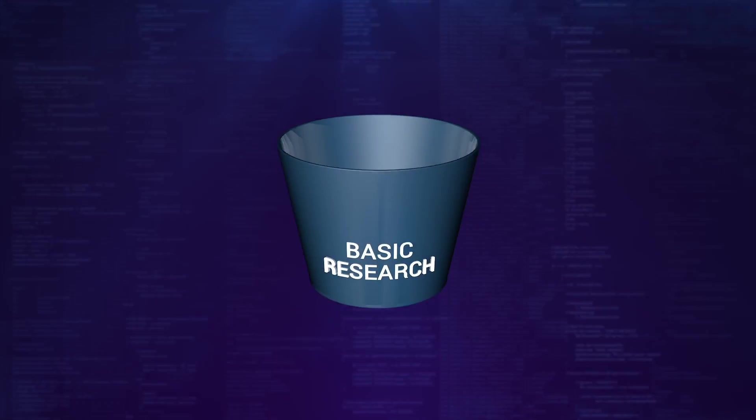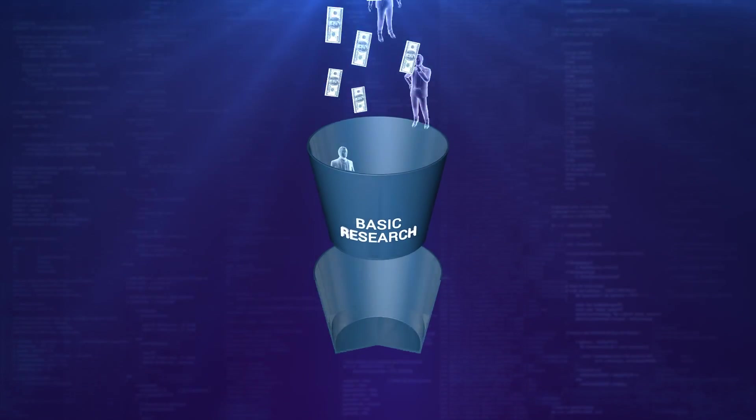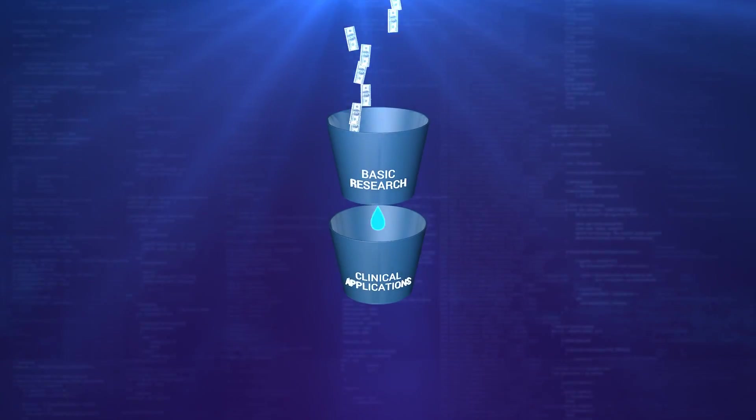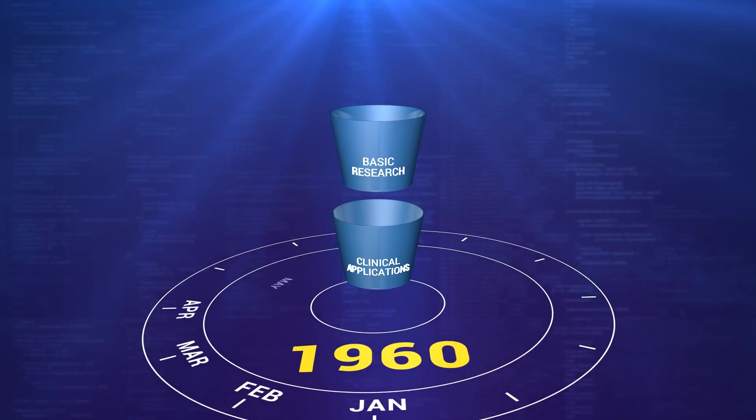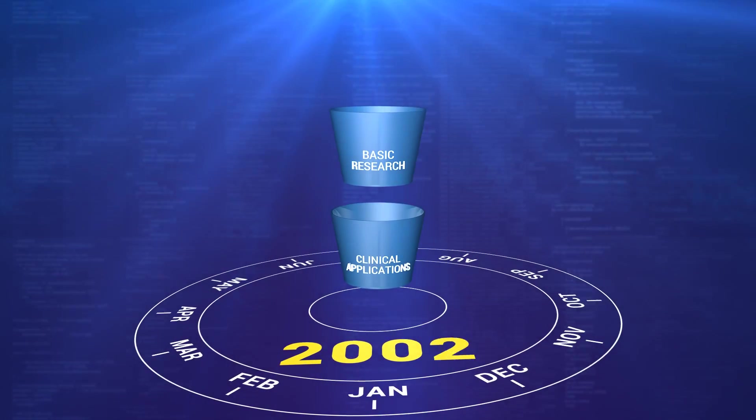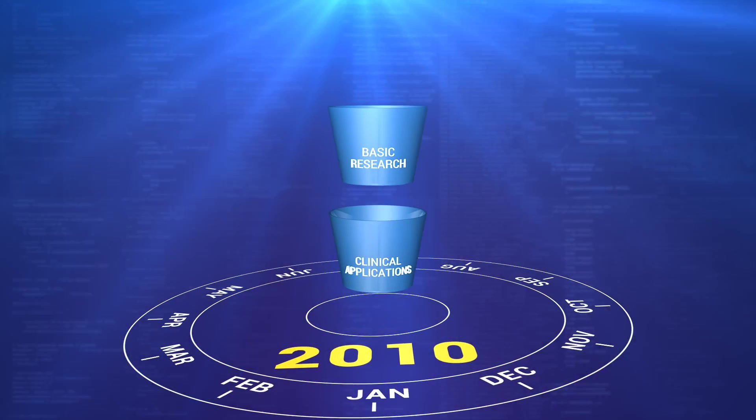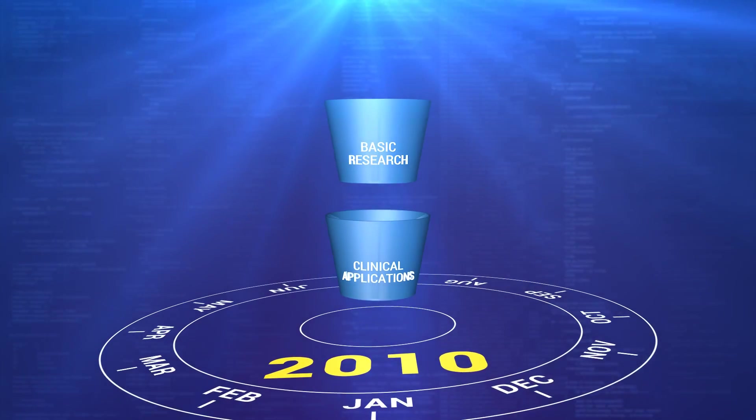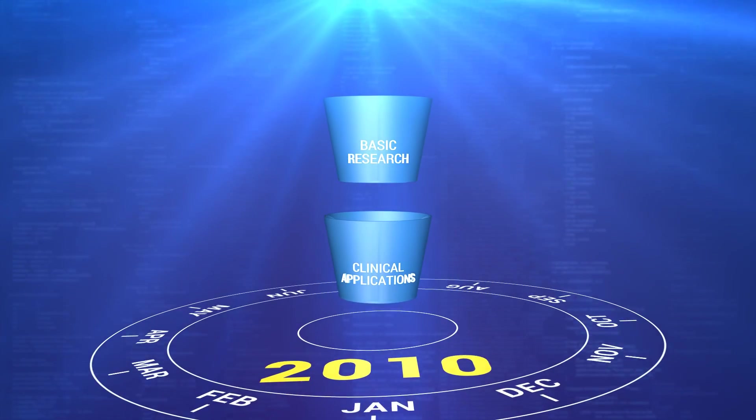However, after decades of research and billions of dollars in government and private funding, we are only now seeing the beginning of clinical trials of products made from embryonic stem cells or IPS cells.